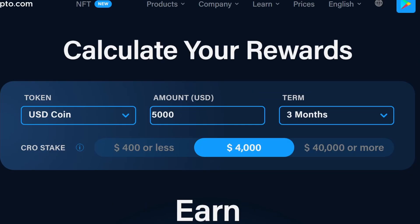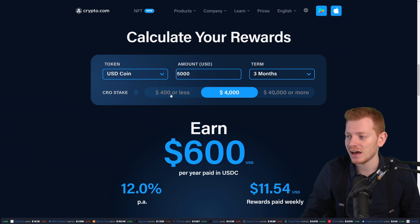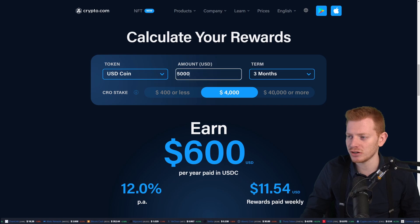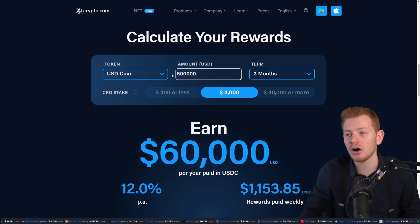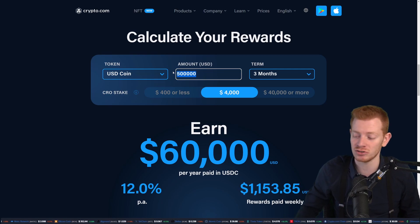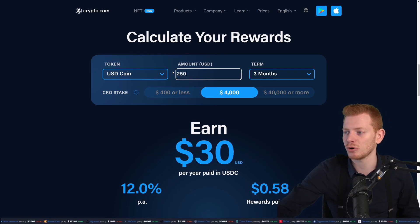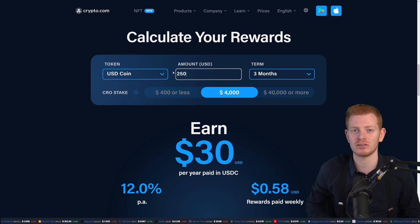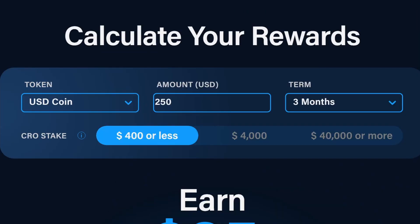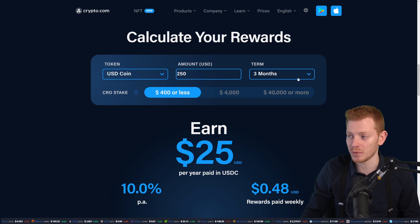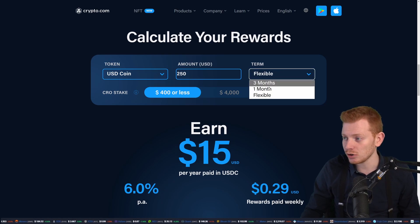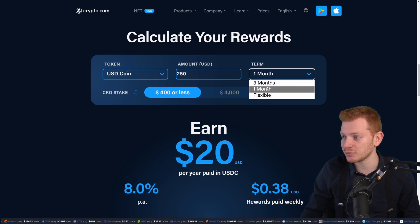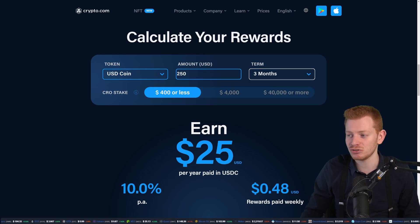After we select the coin, we need to put in an actual amount. You can put in quite a lot of different amounts, but it's important to know that for USDC the minimum amount required is $250 USD. The next choice is actually pretty important — over here we see Term, and Term has three options: Flexible, one month, and three months.